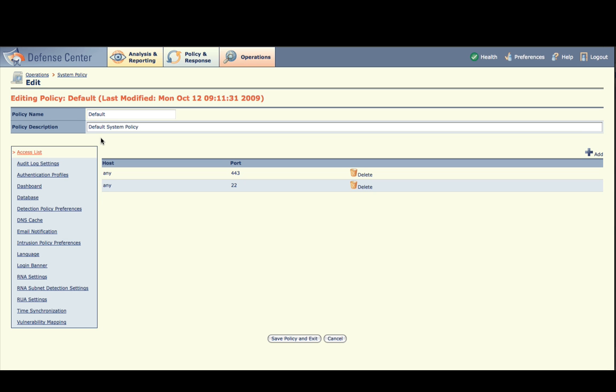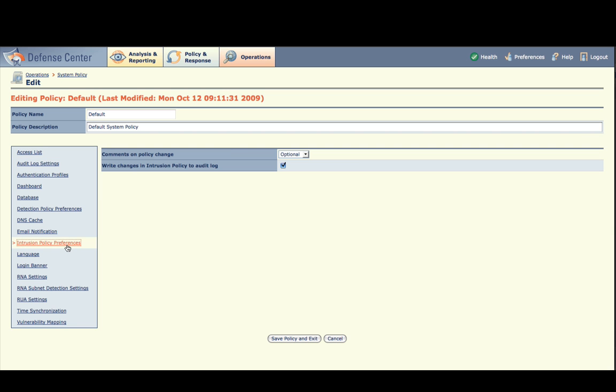These changes are also written to the audit log if you have enabled detailed intrusion policy change logging. This setting is found in the System Policy under Intrusion Policy Preferences, Write Changes in Intrusion Policy to Audit Log.